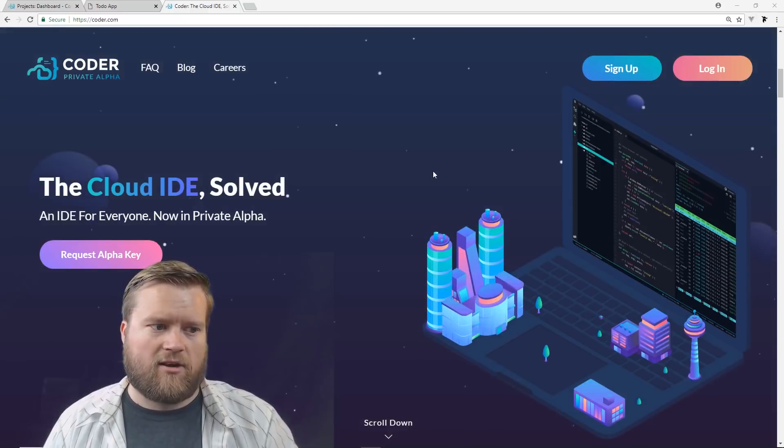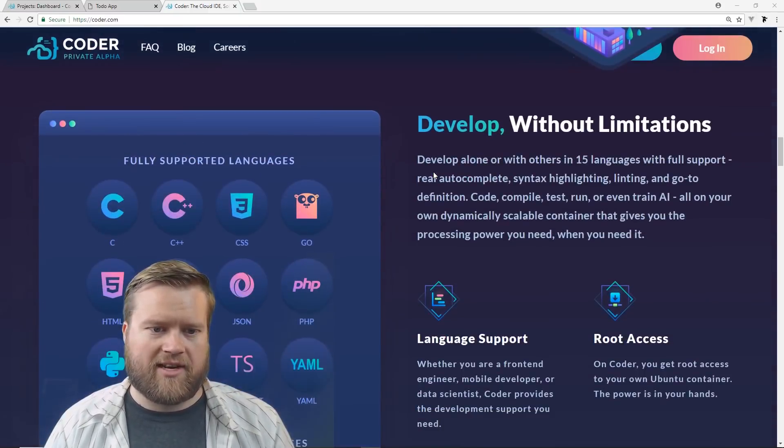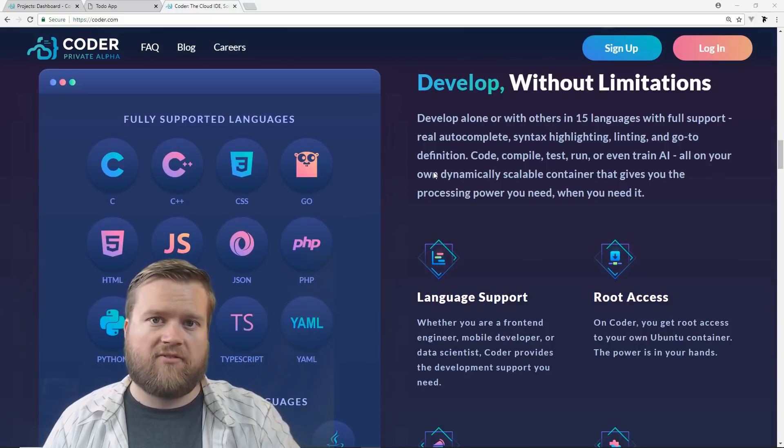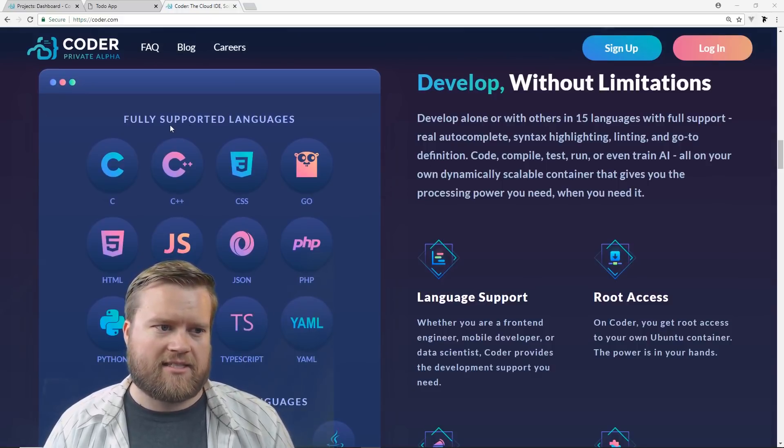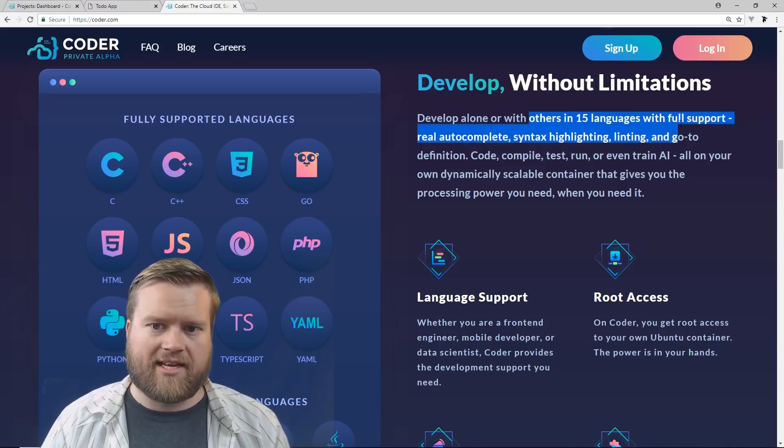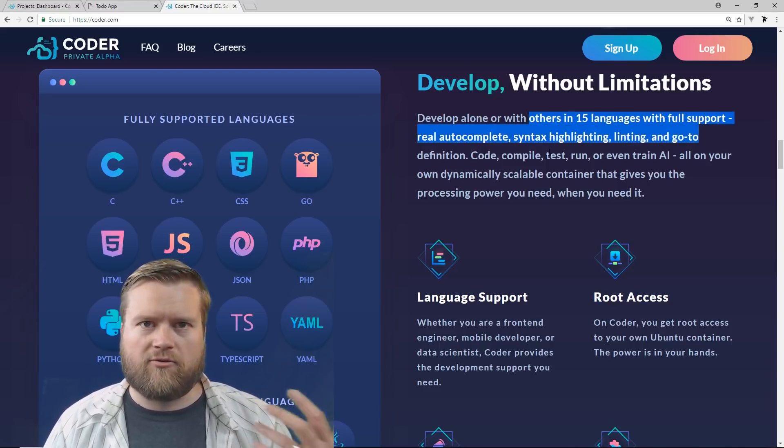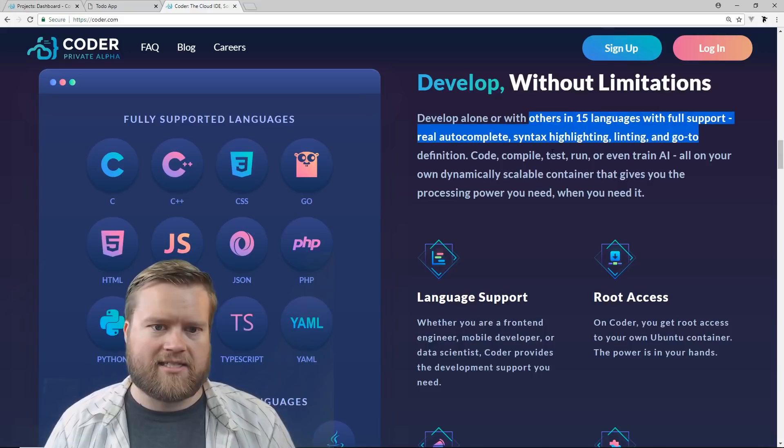They call it an IDE for everyone. You can see here it says develop without limitations, and it has tons of support for a lot of languages, 15 languages with full support, real autocomplete, syntax highlighting, linting, and go-to definitions.